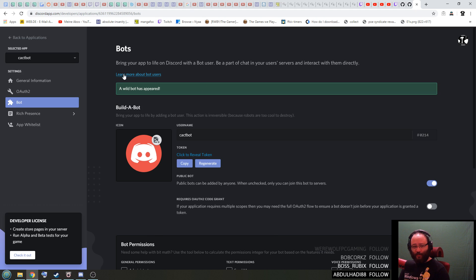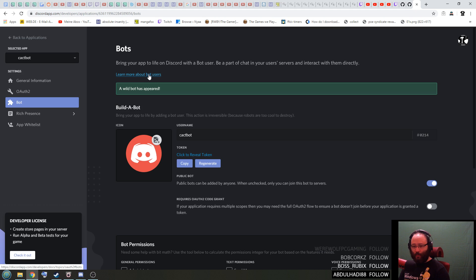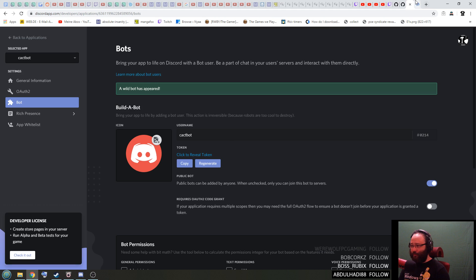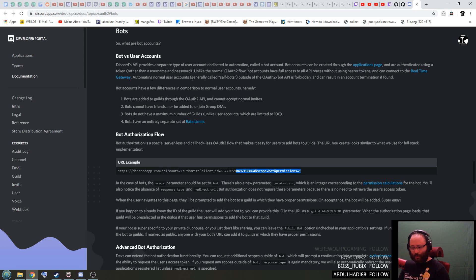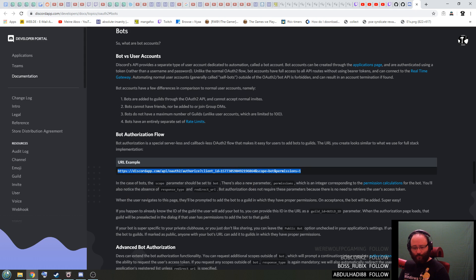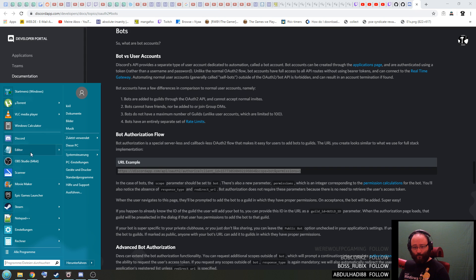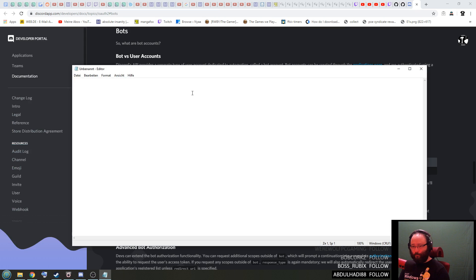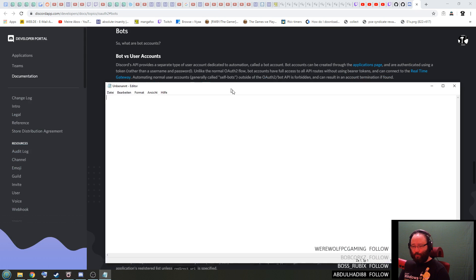Then there's a link up here, learn more about bot users, open that in a new tab. And in here what you need is you need this example link, copy this like that, put it into notepad so it looks like this.